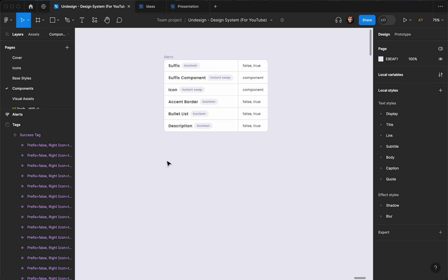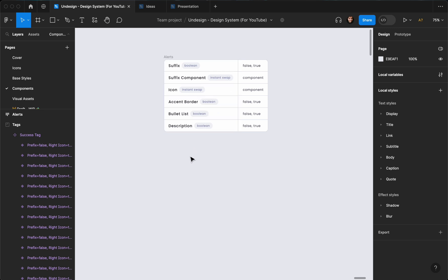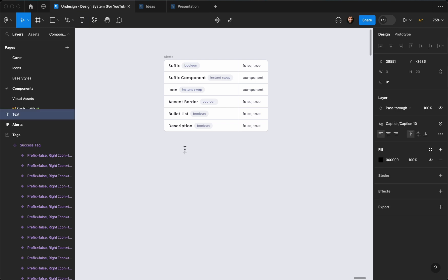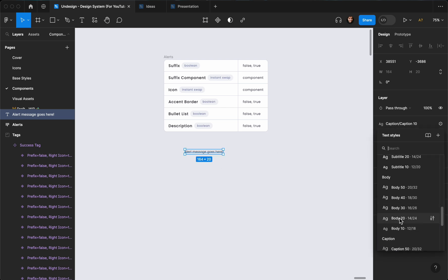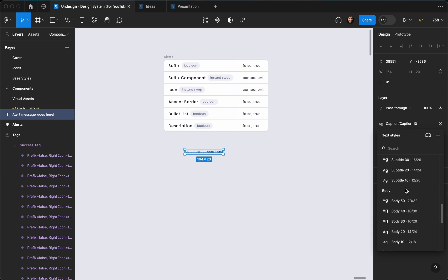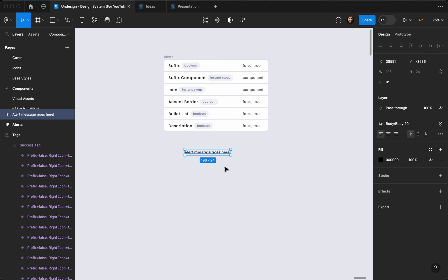The first thing I'm going to do — as always I have everything that I need prepared here. I'm going to hit T on the keyboard and write 'Alert message goes here!' and set the text style to Body 20, which is going to be 14 pixels.